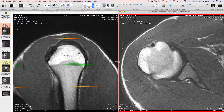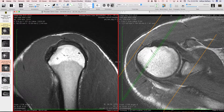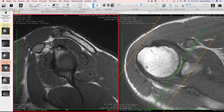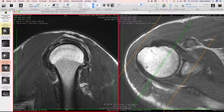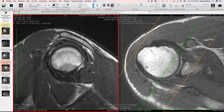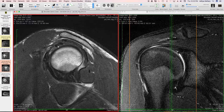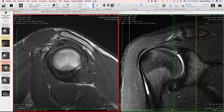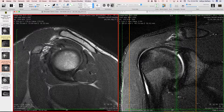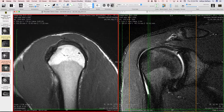Moving on to the biceps: the long head of the biceps sits in the bicipital groove. We can follow it in its vertical portion, then it swings across to its horizontal portion in the pulley region — sometimes a little hard to see — then into its intra-articular portion, which looks pretty good. As we get closer to the superior labral attachment, one can see a split within the biceps, with some scarring and edema visible on the coronal image in the rotator interval region.